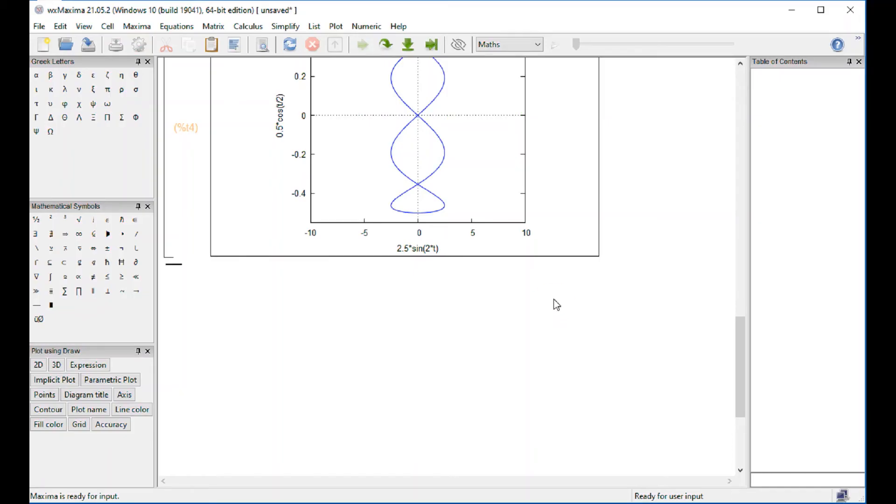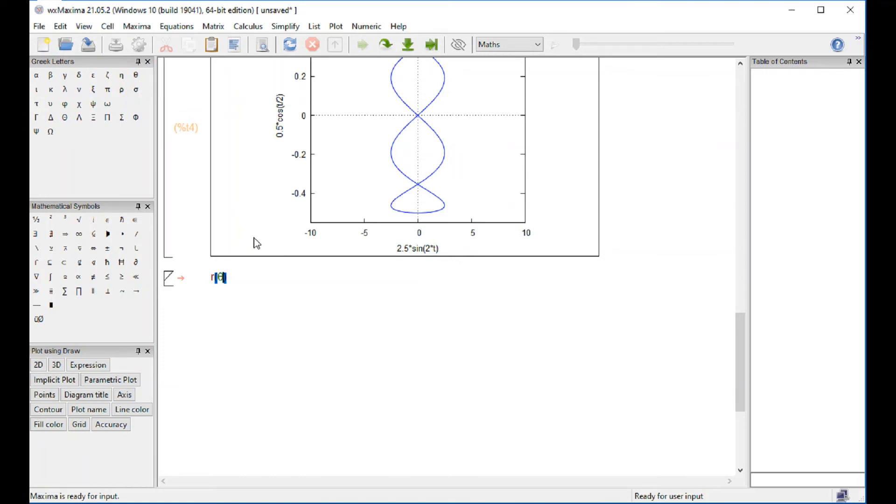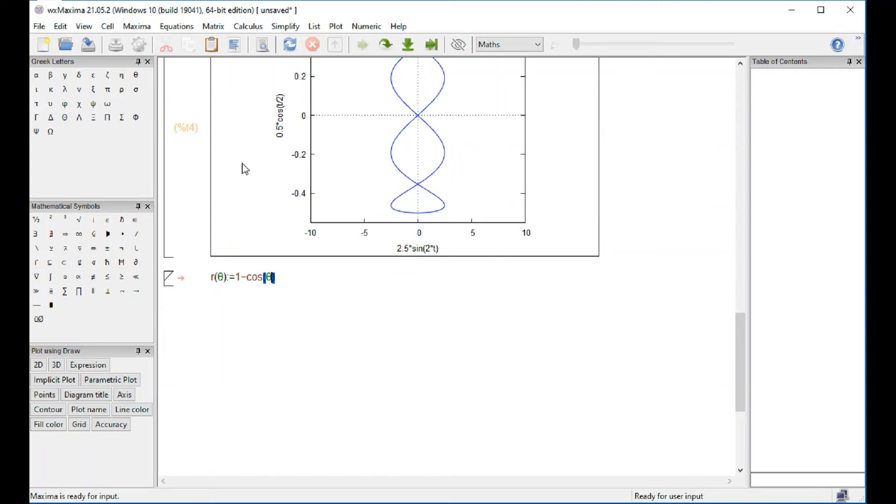You could try a polar plot. I've been doing the 1 minus cosine of theta because I just know what shape I'm going to get. But you could try something else.